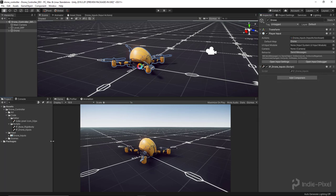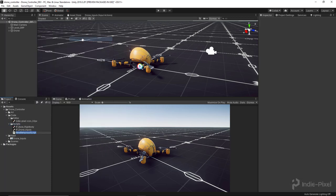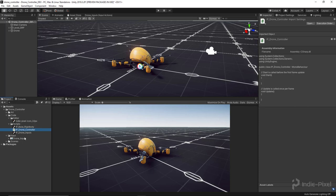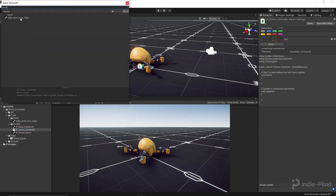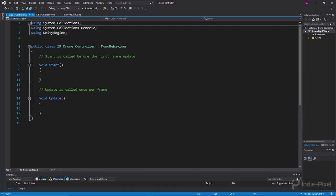Let's go into the scripts folder, create a new C# script, and call it IP Drone Controller. I'll change the icon to the indie pixel icon and assign it. Now let's double-click it before we assign it to our drone model and take care of some code first.